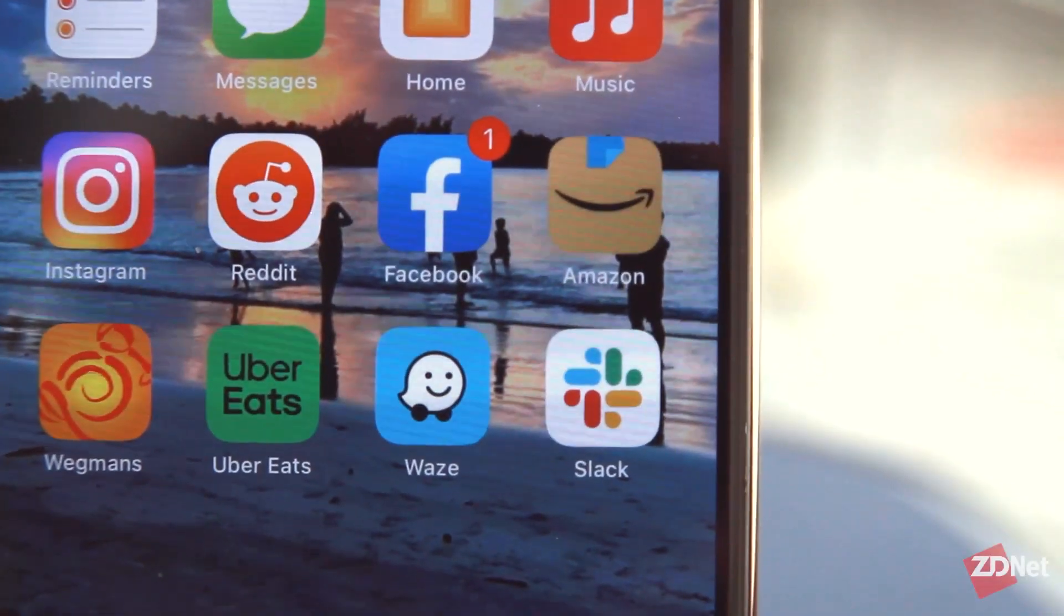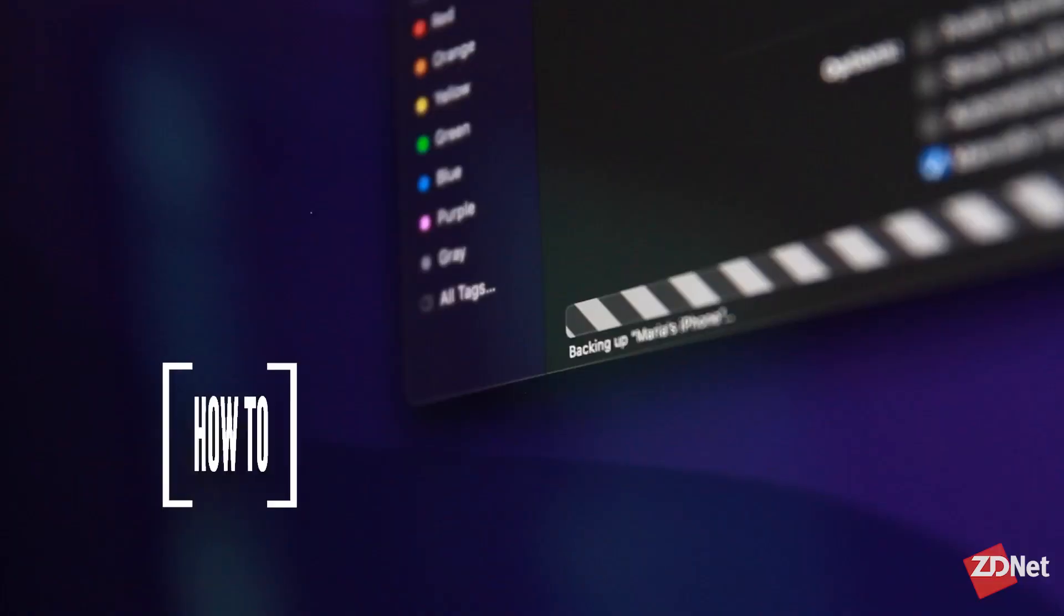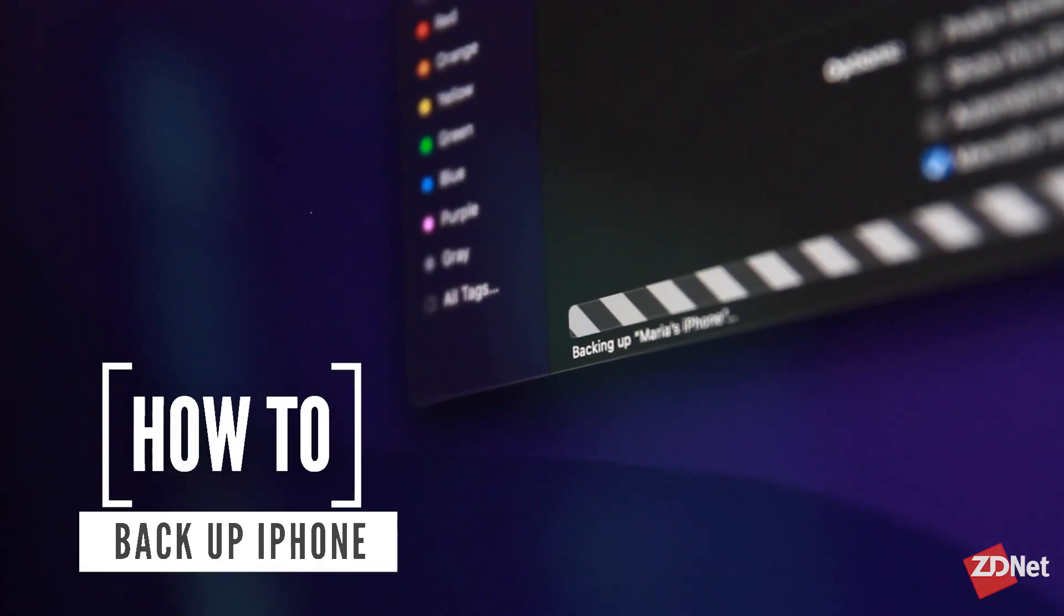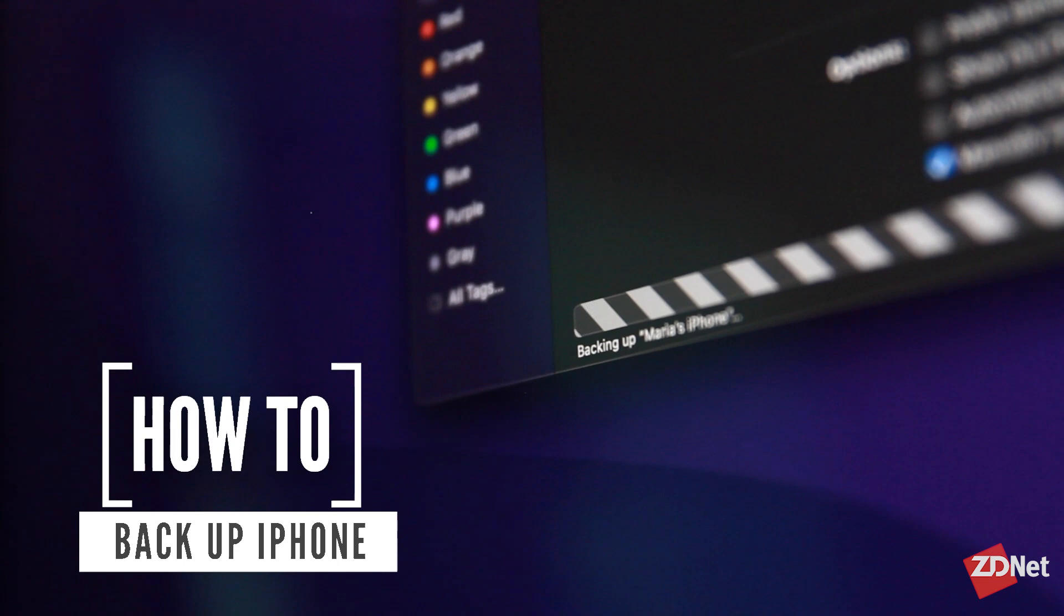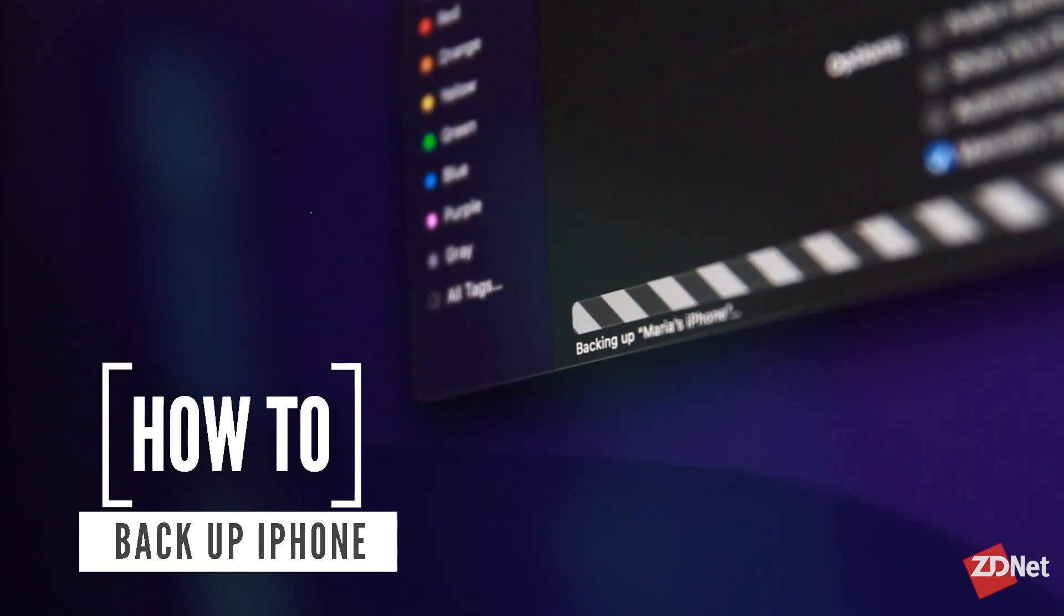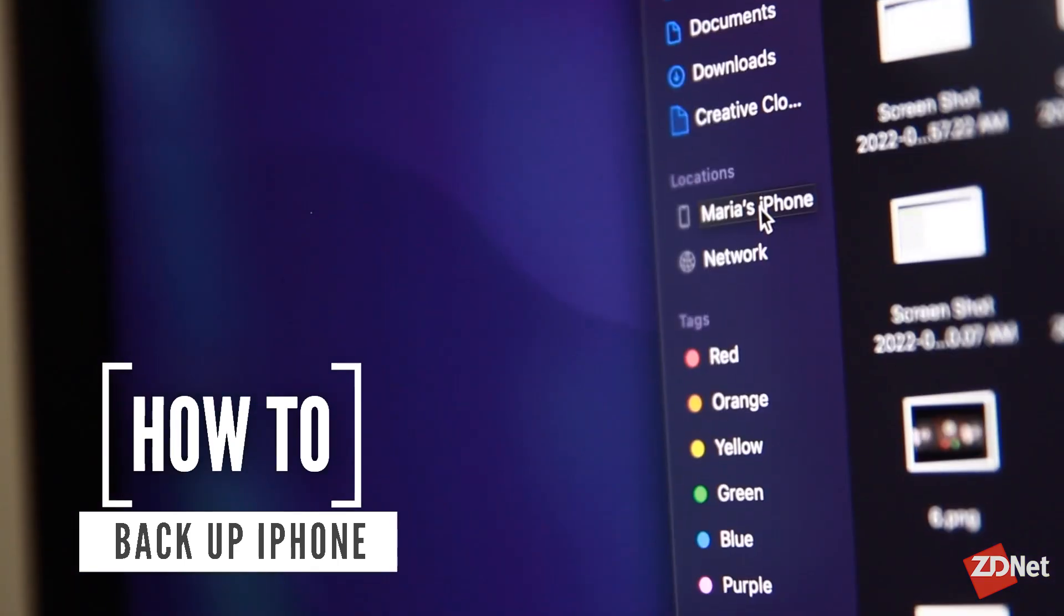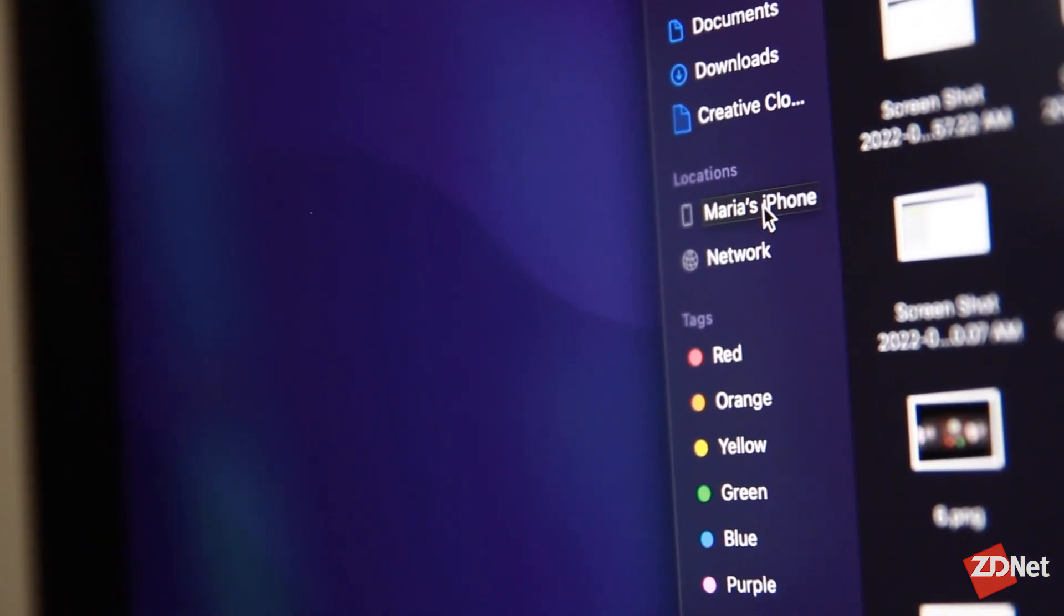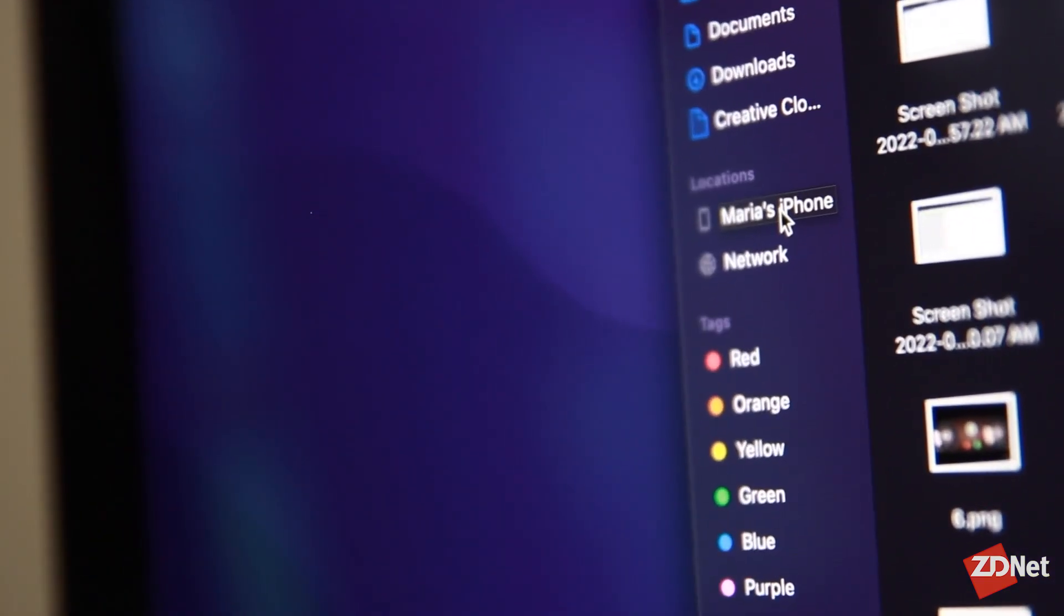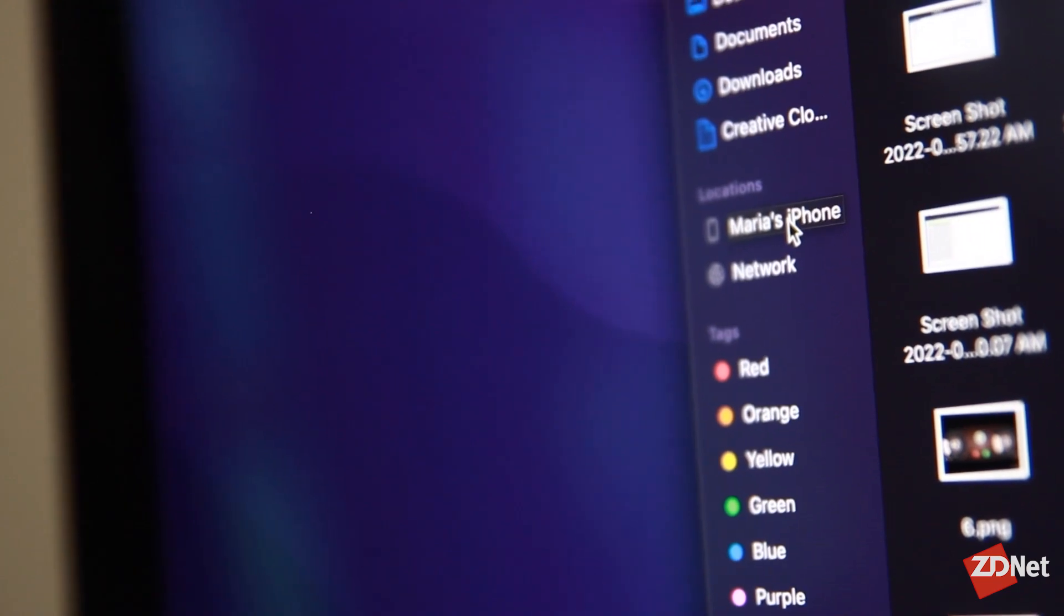Hey there and welcome to ZDNet. Let's talk about iPhone backup. Every now and then I like to backup my photos and videos to get them off my phone and free up some storage space.